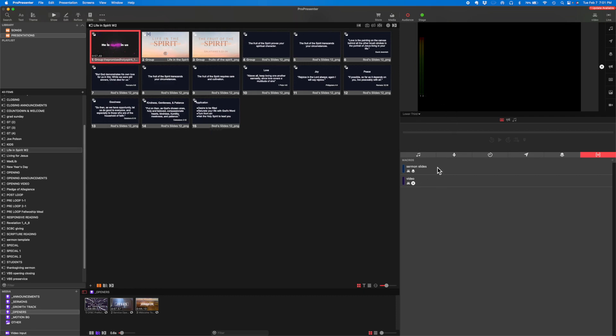So you've got your picture-in-picture for your live stream, and you've got your video that's going to take up the full screen for the live stream. Hopefully that's helpful to you. Thank you.